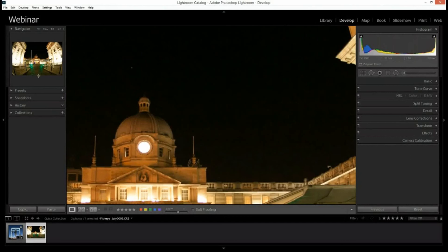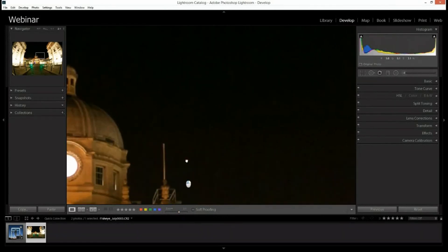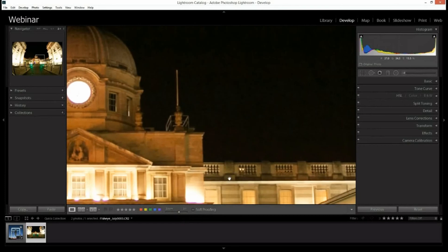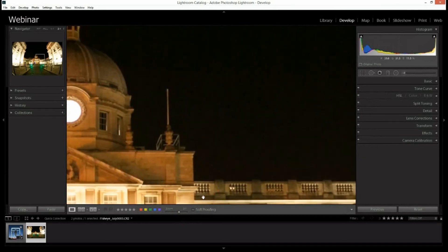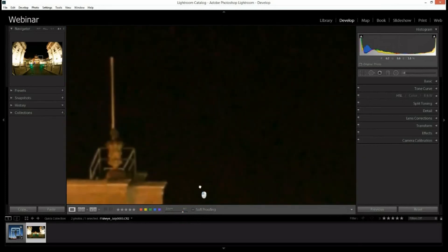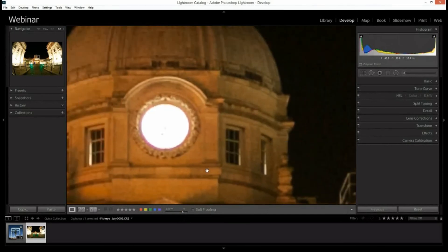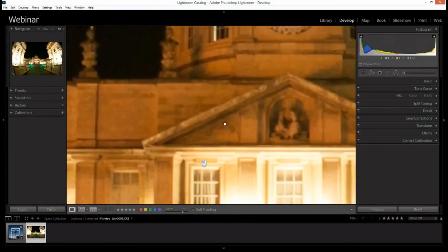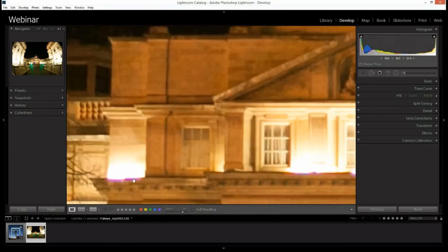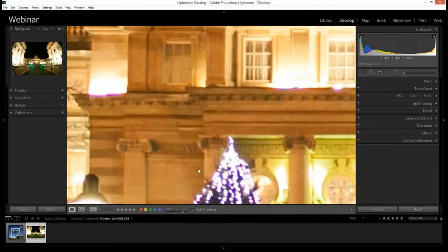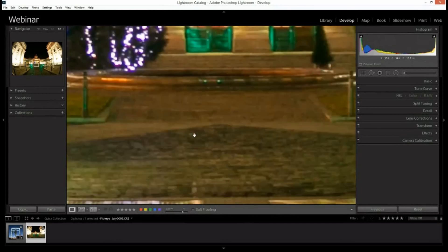If we zoom into the shot we can begin to see a little bit of noise. Zooming even closer, we can see the image is not very sharp and there's no detail in this particular part of the photograph. We've also got an unusual purple fringing around the clock here, and a little bit on the lights as well — quite a bit of work needed.